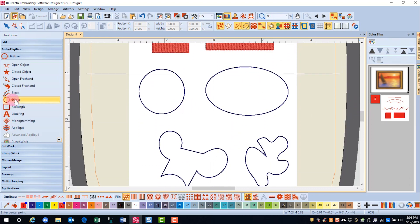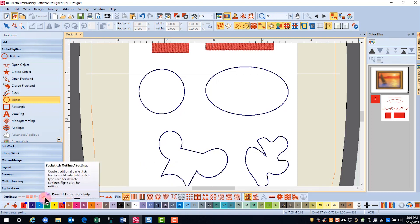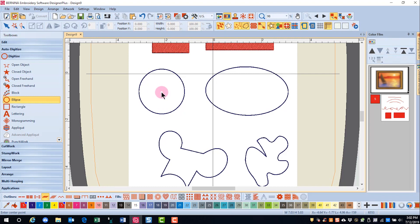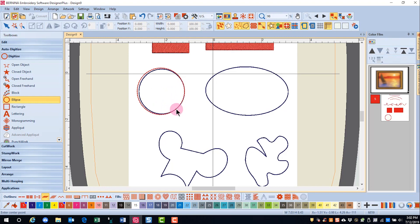The Ellipse tool is used to make circles and ovals, and again it is a closed object, so I can use either outlines or fills. Let's choose an outline for the circle. I'm going to click in the center of the circle, drag, click again, and press enter. If I had a filled object, the direction that I drag to the outside of the circle influences the angle of the stitch.